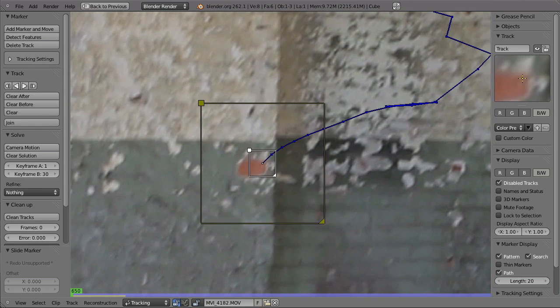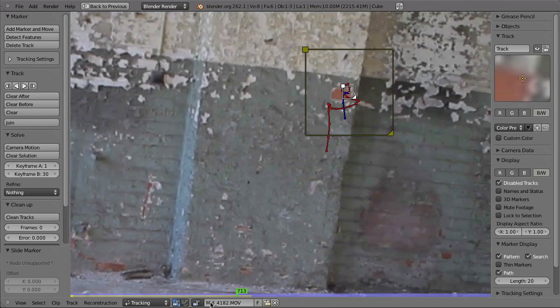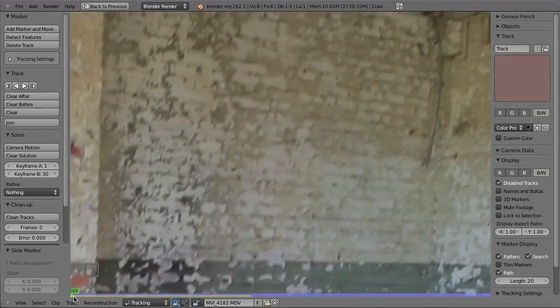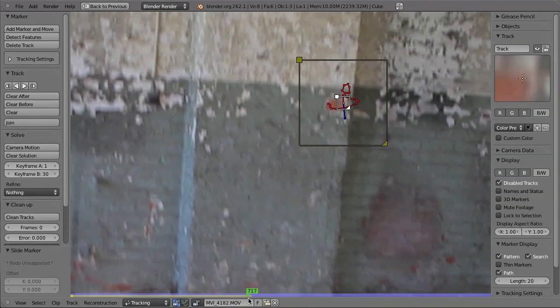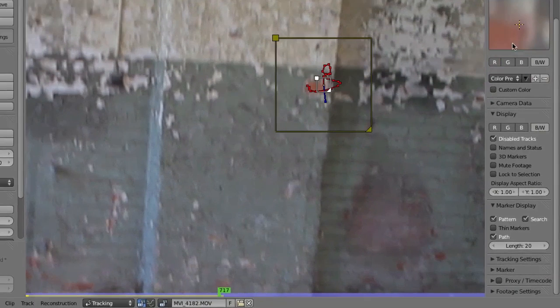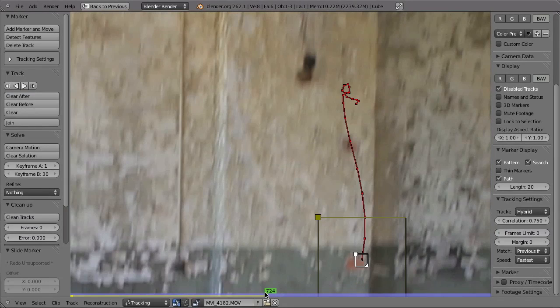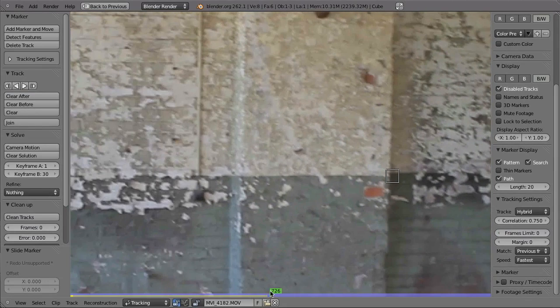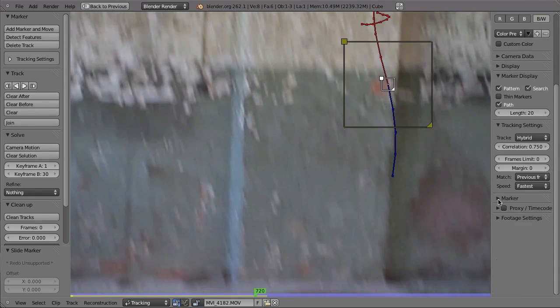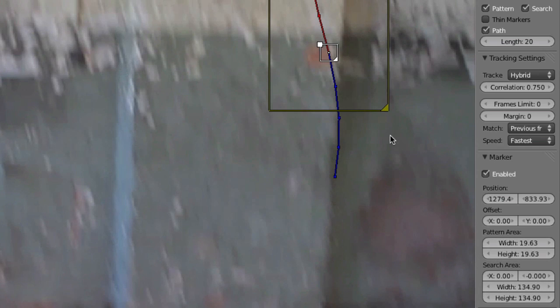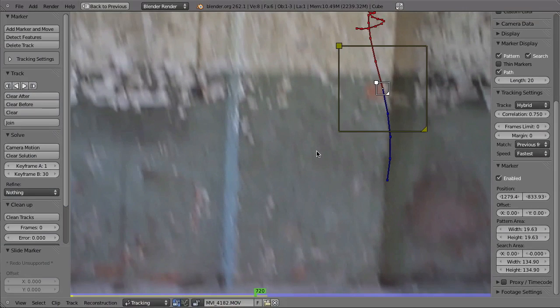After scaling up the pattern size and tracking again, it stays on the same spot better. But it still fails due to the huge amount of motion blur. We can fix that by changing the tracking mode from 'Match Keyframe' to 'Match Previous Frame,' which lets it track a little bit further. The marker is about 20 pixels and the search area is almost 135 — a setting that might work pretty well.